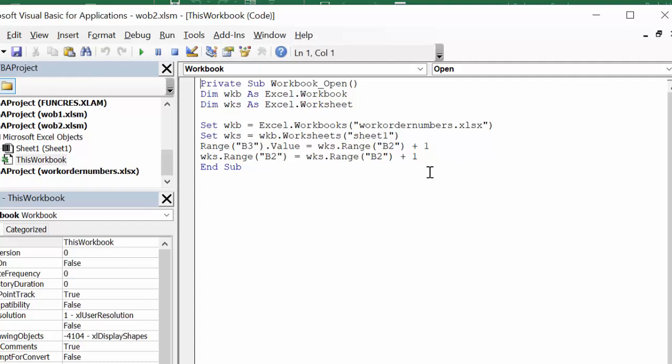Worksheets range B2 equals worksheets range B2 plus one. So this code on all the different workbooks that are associated with this will increase the number so that you can have numbers generating, doesn't matter which workbook you're opening. That's the three different ways to create work order numbers that automatically update when you open the files. Please subscribe.